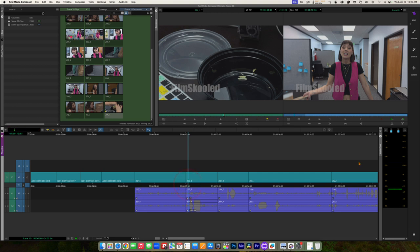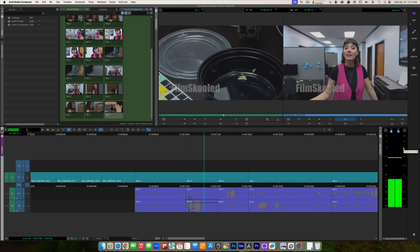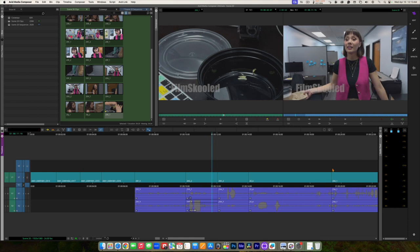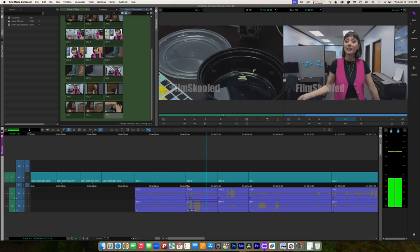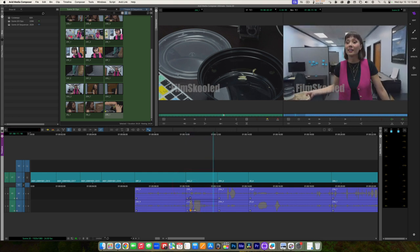I'm going to drag my playhead back and play it, looking at the meters. It starts to go up into the yellow area. I'm going to click that button again and raise this up even more. That gets it kind of where I want it — plus nine works for that clip.